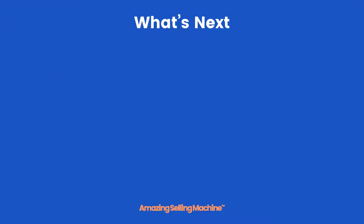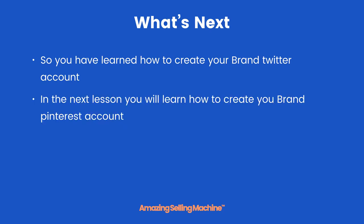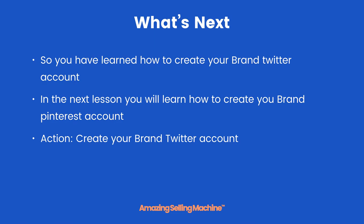So what's next? Well now you've learned how to create your brand Twitter account and also how to start adding content. In the next lesson you will learn how to create your brand Pinterest account. Your action: create your brand Twitter account and start adding content. But that's it for this lesson, take care.